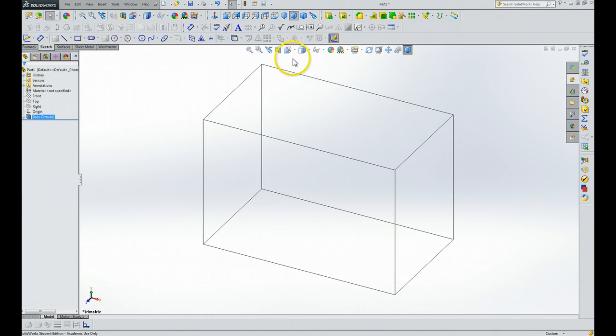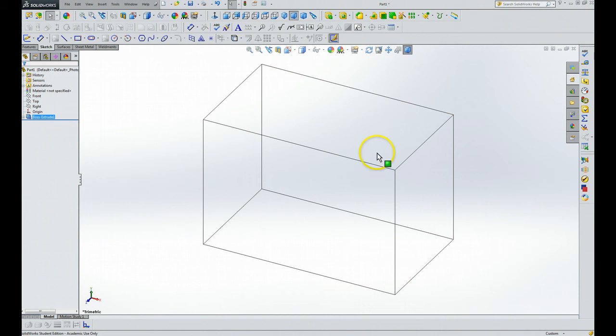So that's the end of this little video, and the next one will show you how to create an inclined plane.